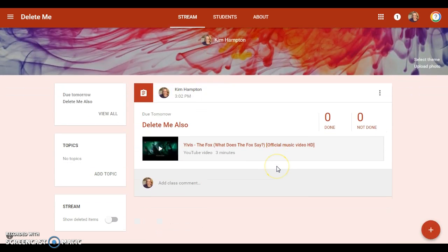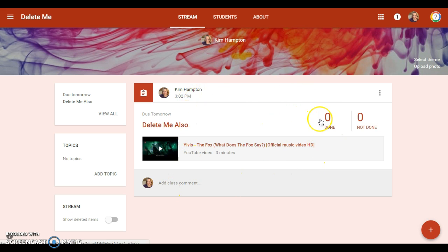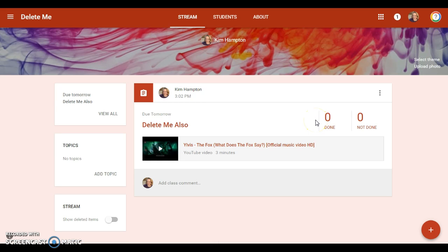So that's the basic idea. Students are going to see something very similar—they're going to click on the assignment. Our students have used this a lot so they're probably not going to have much trouble submitting work, but if you do I'll make another video showing what it looks like on their side. All right, I hope that helps, have a great day!